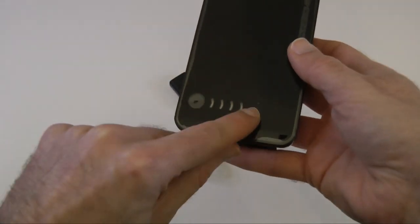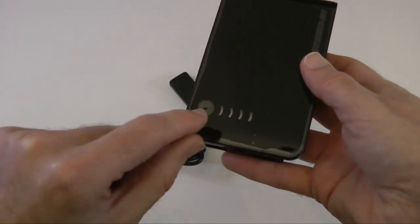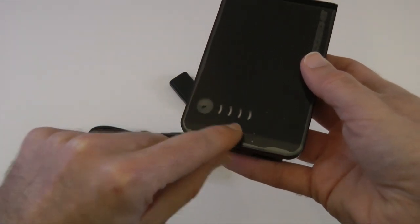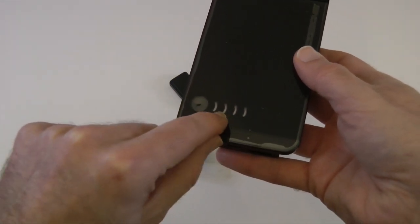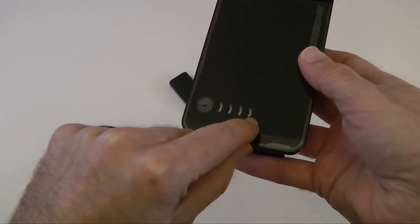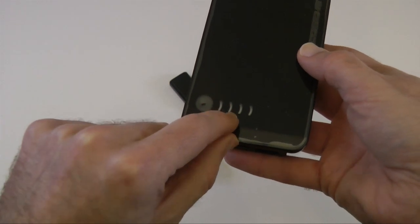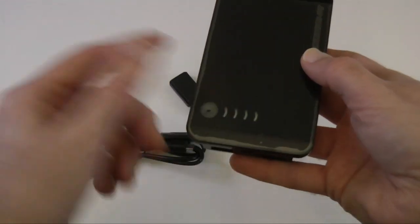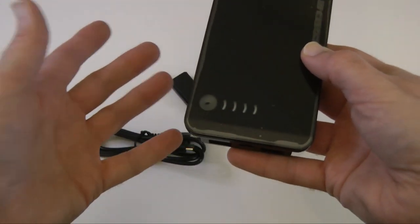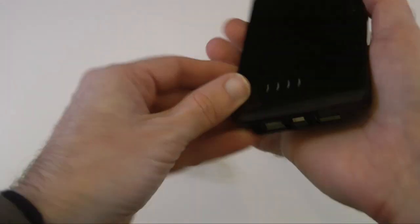These LEDs flash, and each one of them represents between 20 and 40% of charge. So 20 to 40%, 60, 80, and 100% charge on the device.